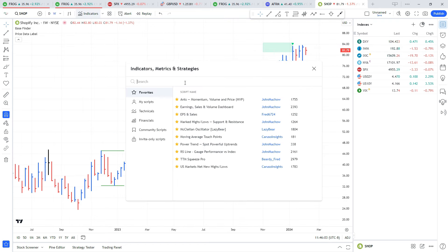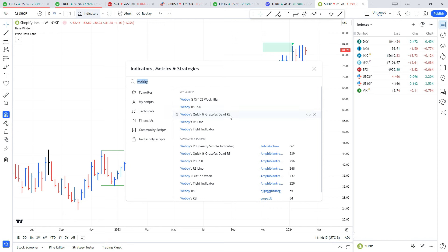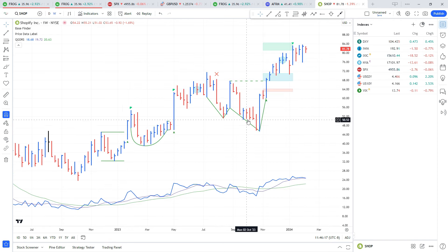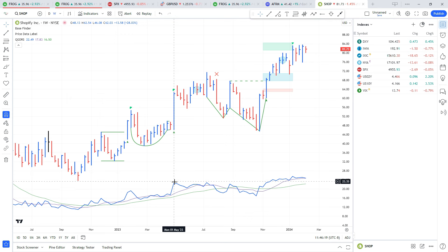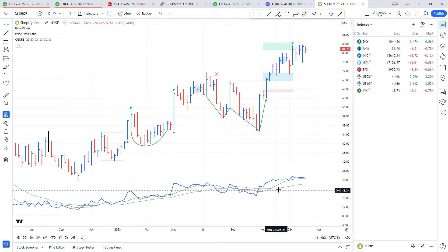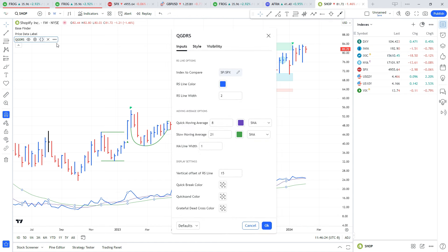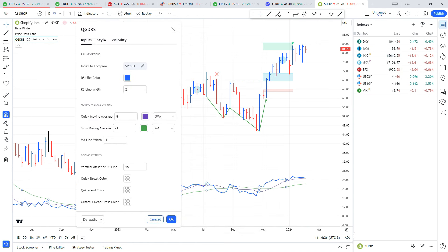Next up we're going to get a relative strength line on our chart. I'm going to type in 'webby' and you'll see this brings up a bunch of different indicators that Mike Webster created and uses. The one we're looking at is this Quick and Grateful Dead RS. What this does is it creates a relative strength line, which is the blue line, with two moving averages, which are the purple and green.